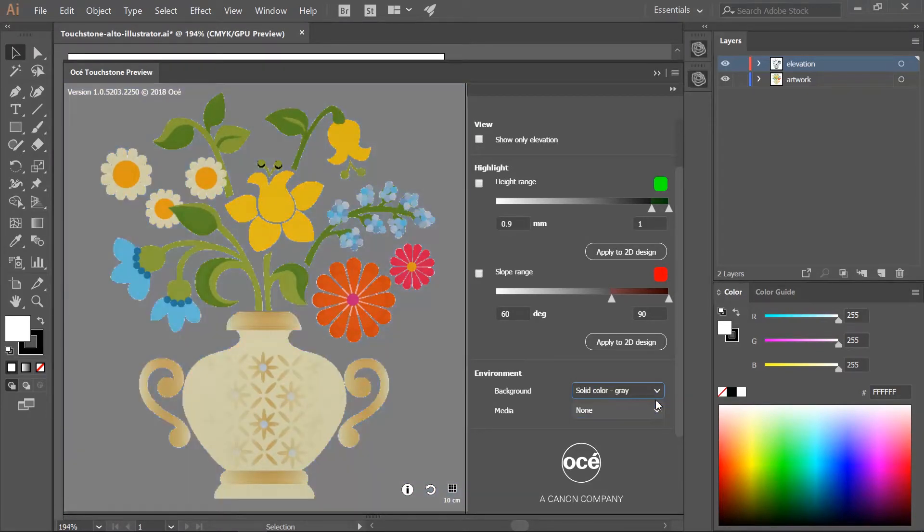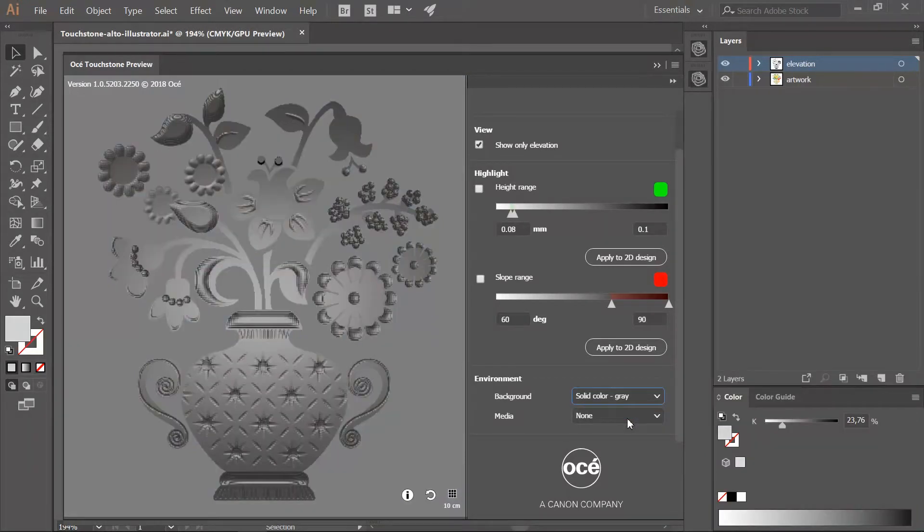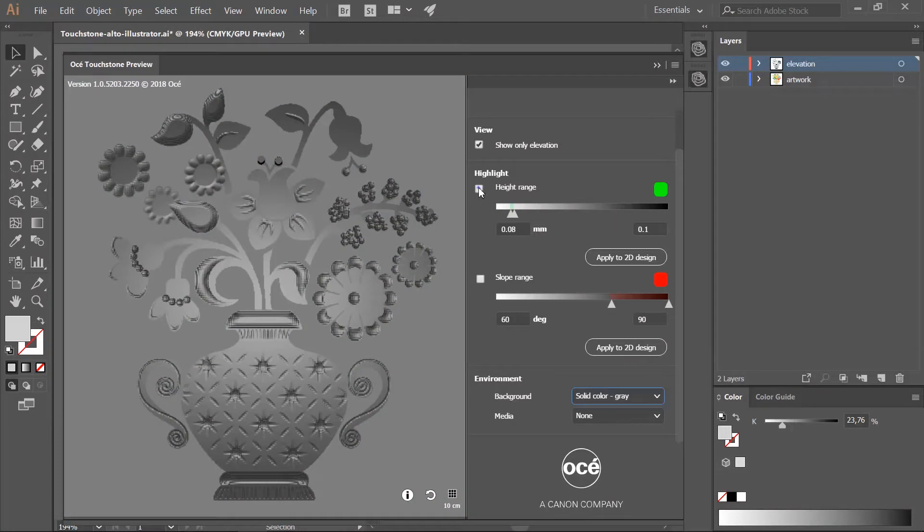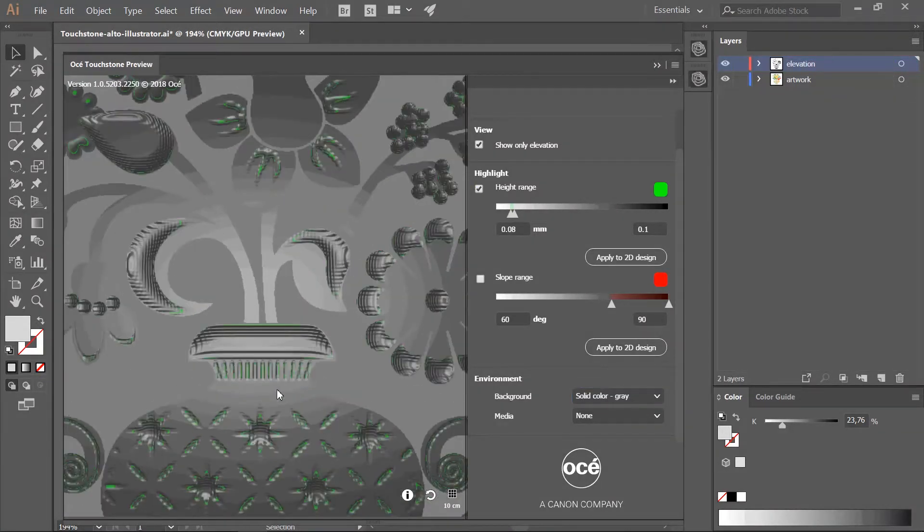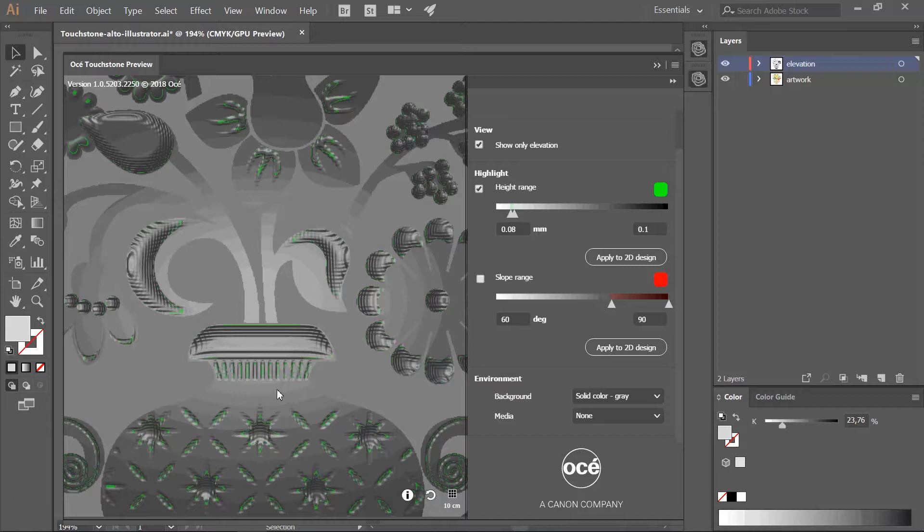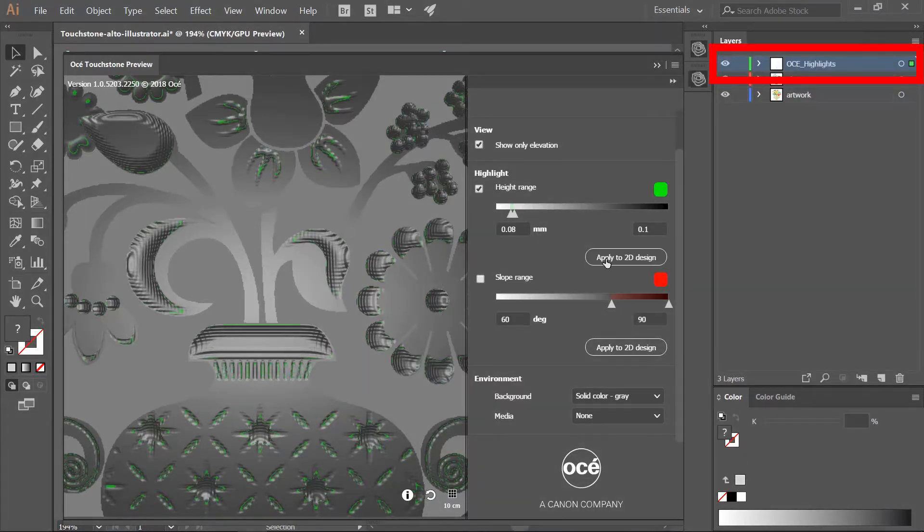The next settings can help you in checking your design. If you select show only elevation, the color information is invisible. You only see the relief. There are two highlight functions. The first one will color in green all areas elevated within the given height range. If you click the button apply to 2D design, the highlight layer is added to your design.